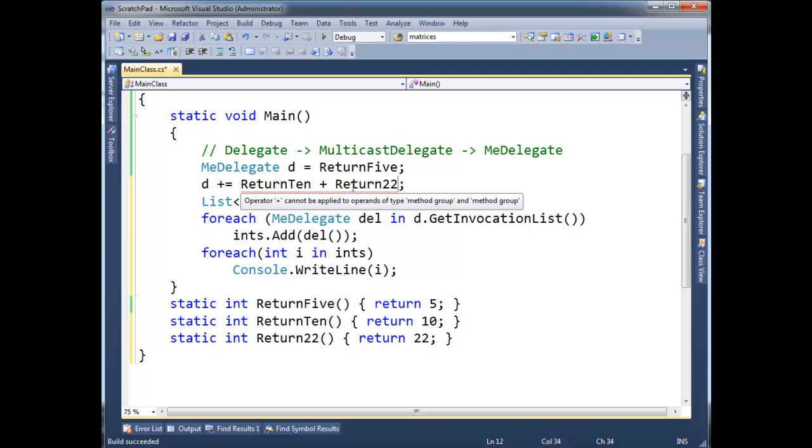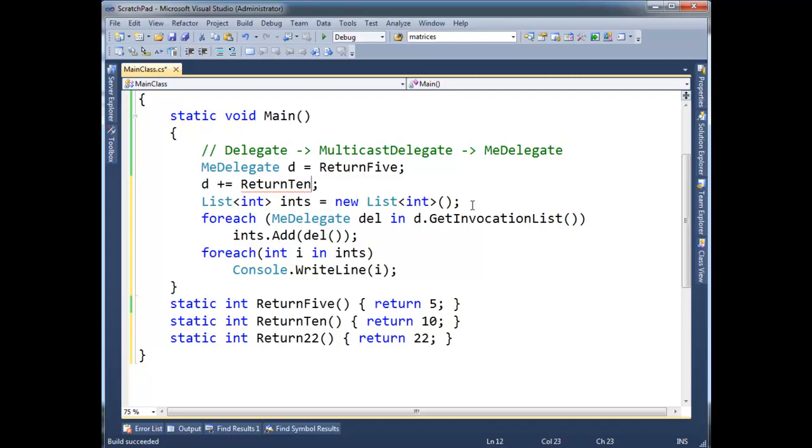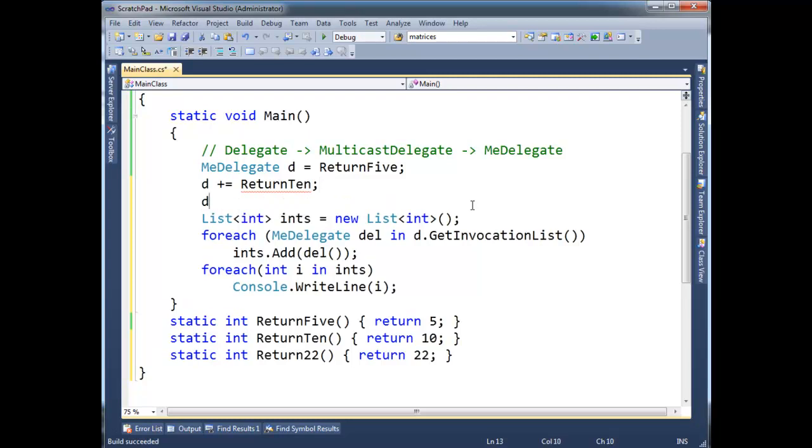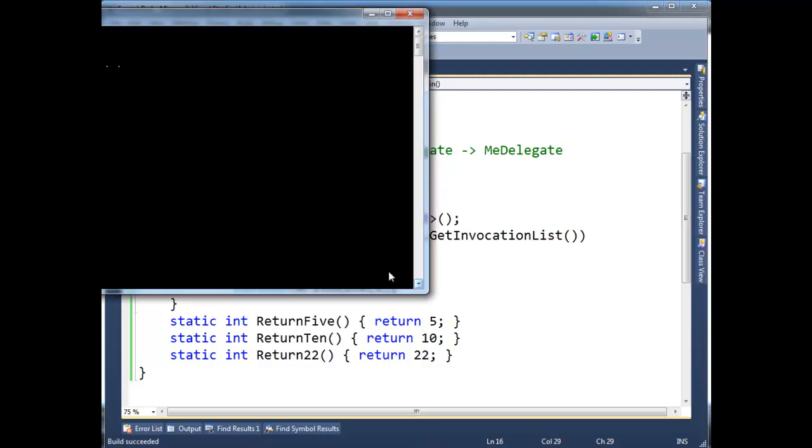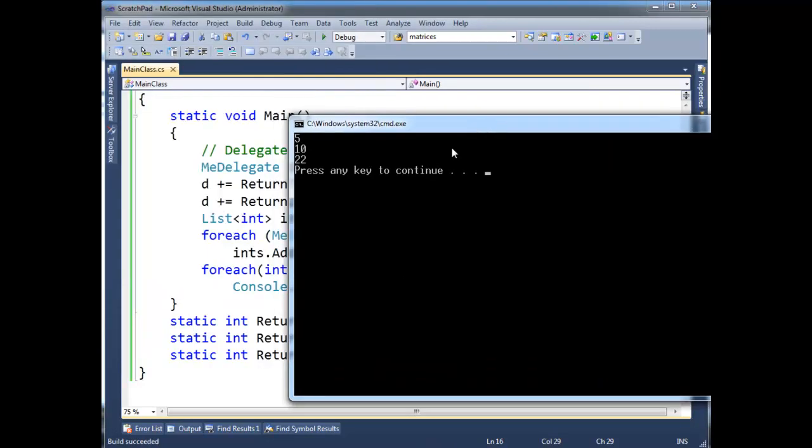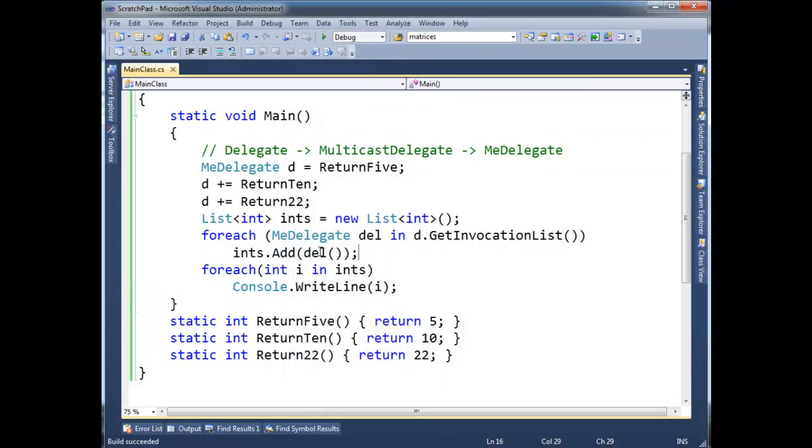I think that should work. Oh, no, that's not going to work because it's saying... Oh, it's a long story why it won't work. I don't want to talk about it now, but let's go d, plus equals return 22. Okay, that should work. All right, I'm going to run this. There we go, 5, 10, 22.